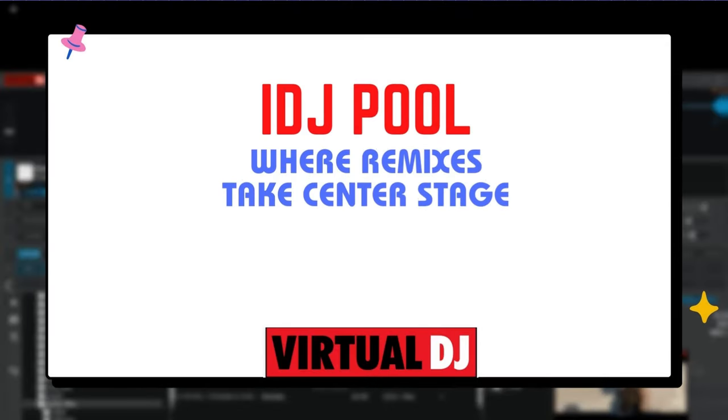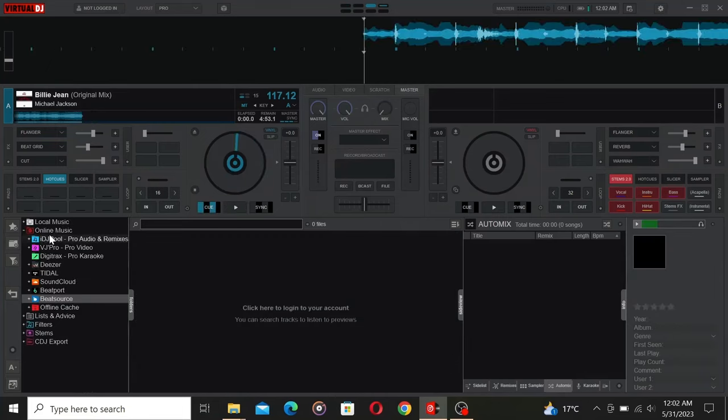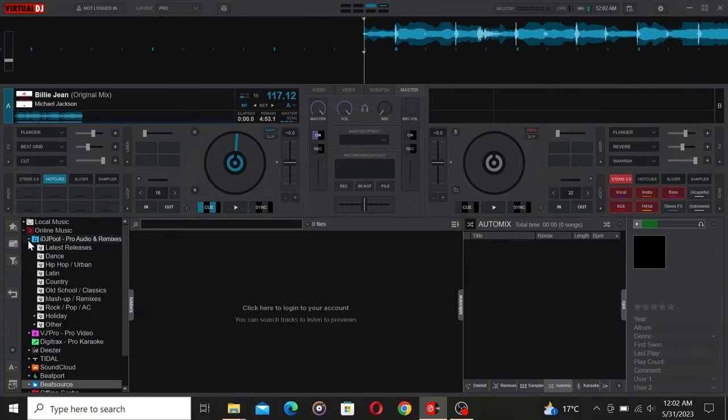Now let's move on to another fantastic option, iDJ Pool. iDJ specializes in DJ remixes, making it a go-to platform if you want to keep your audience engaged with fresh and unique versions of their favorite songs.